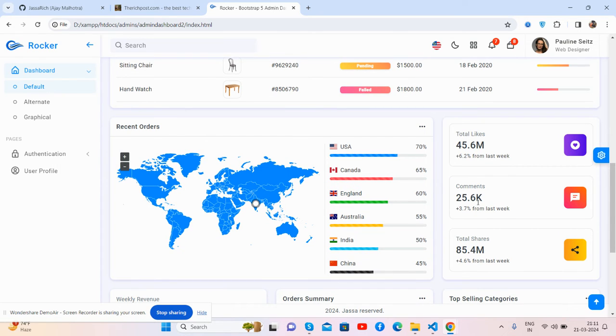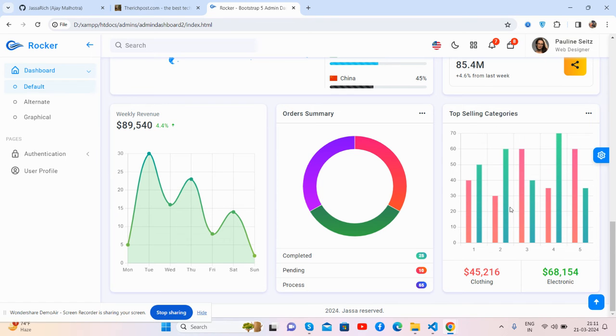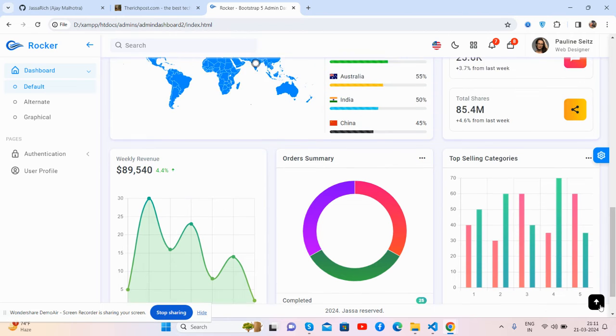Account by country, total likes, comments, and total shares. Little revenue section with beautiful charts, all day summary, top selling, and the footer with scroll to top.